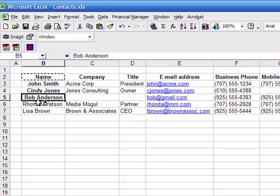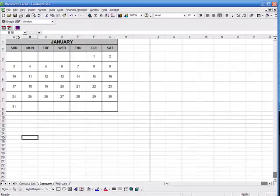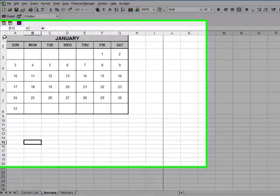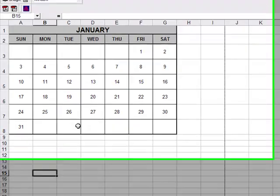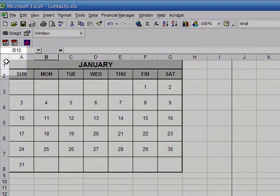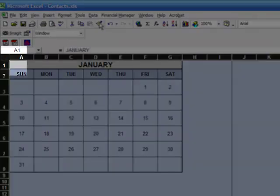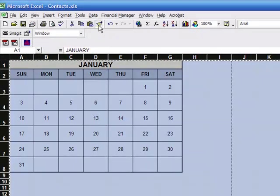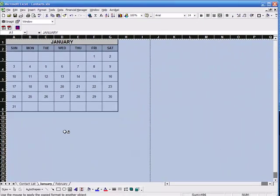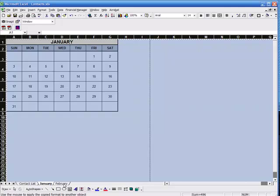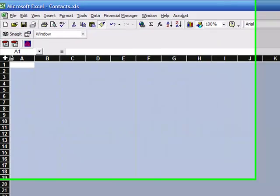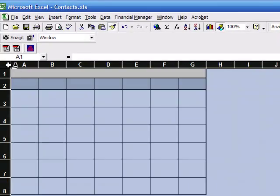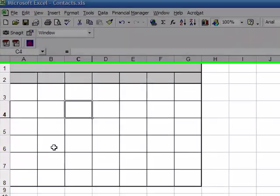But another cool way to use this is apply it to an entire worksheet. For example, if I wanted to copy this formatting and create a different calendar in a different worksheet in this spreadsheet here, how I could do that is highlight the entire worksheet by clicking up in the upper left hand corner here, clicking on my Format Painter, and then opening another spreadsheet. You can see I've created one here called February, and then click again in the upper left hand corner, and that applies the formatting to that entire worksheet.